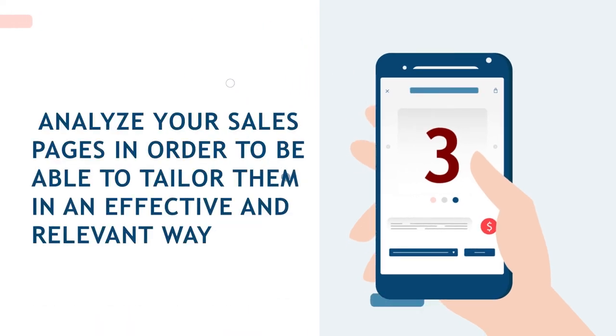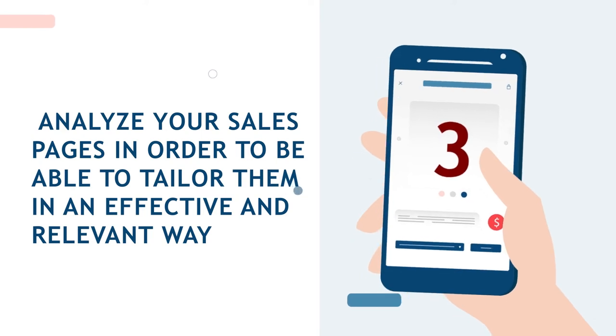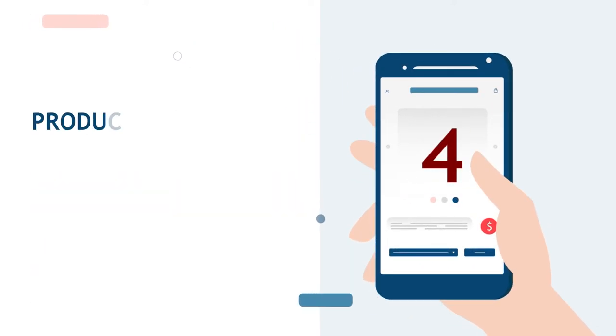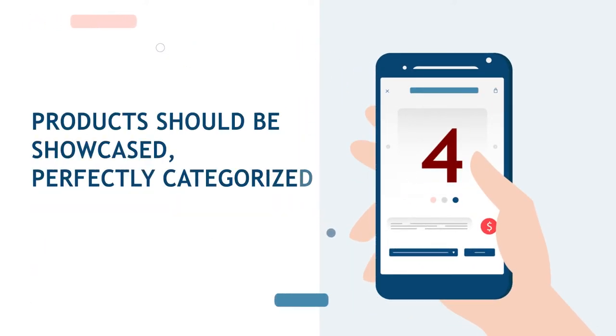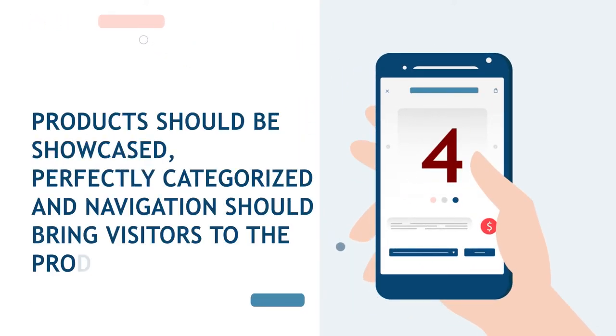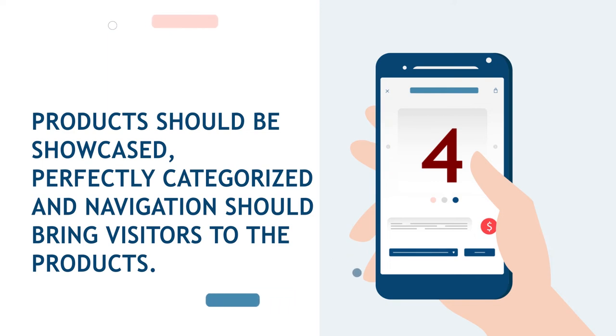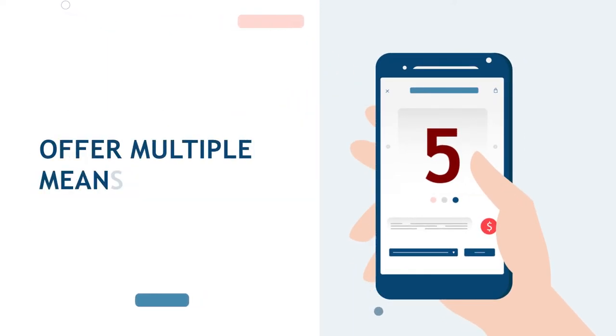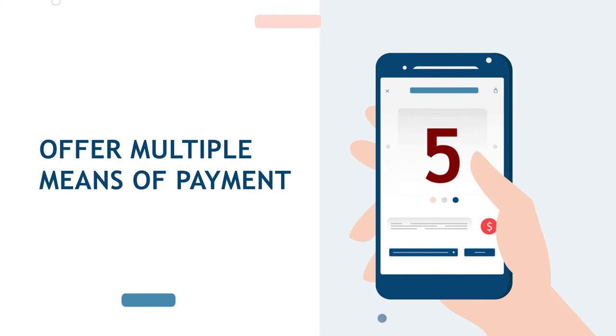Four: Products should be showcased perfectly, categorized, and navigation should bring visitors to the products. Five: Offer multiple means of payment.